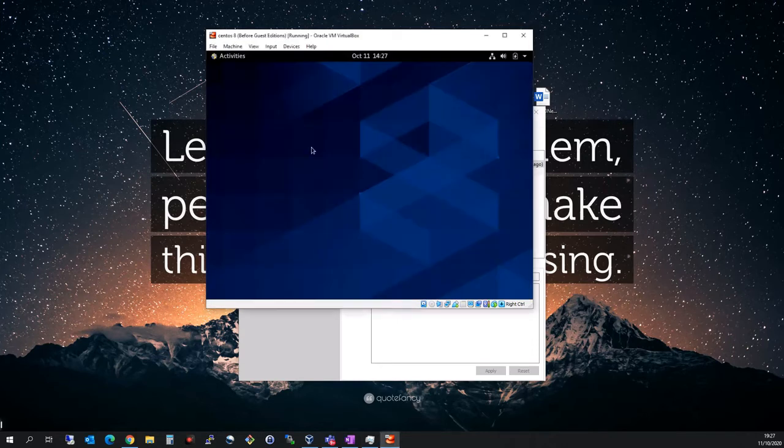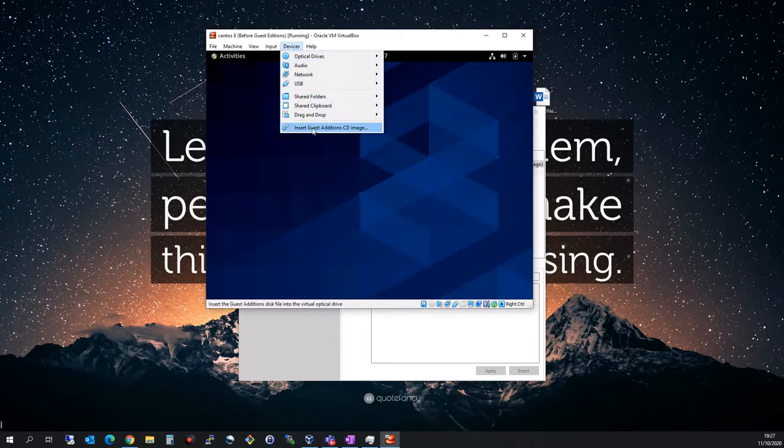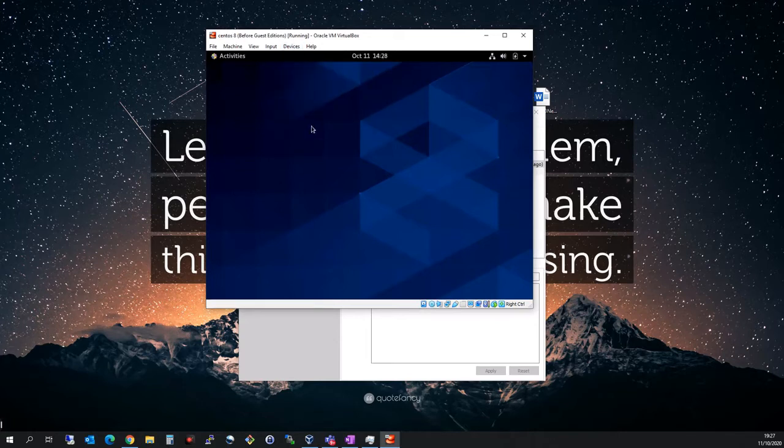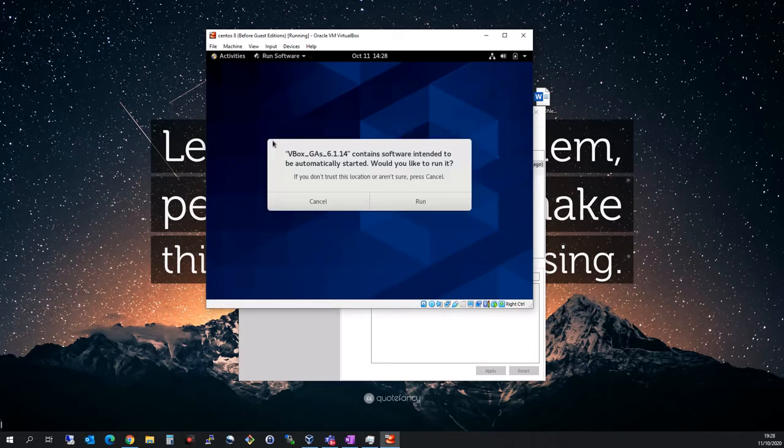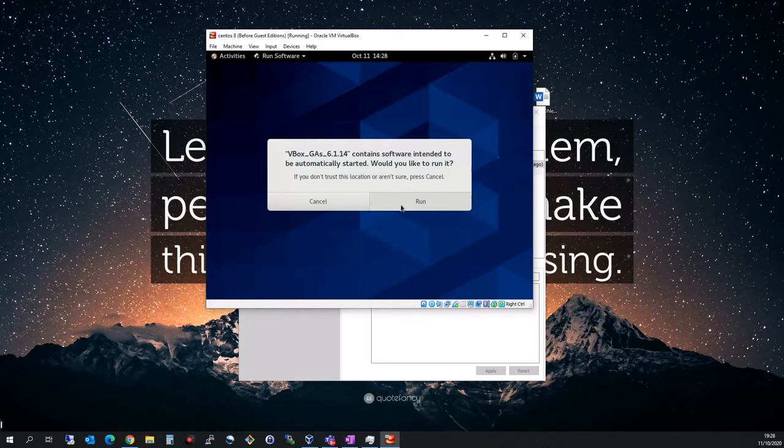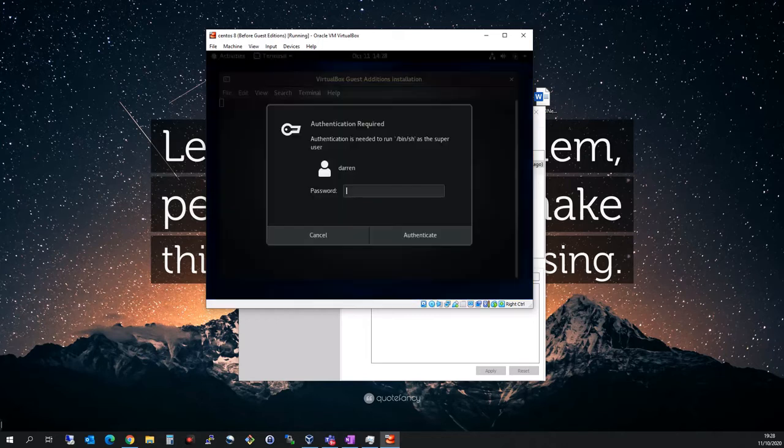This looks good. I'm going to click on Devices, click Insert Guest Editions CD Image. This will insert the guest edition software into the CentOS machine. I want to click yes and run it, which will now kick off.